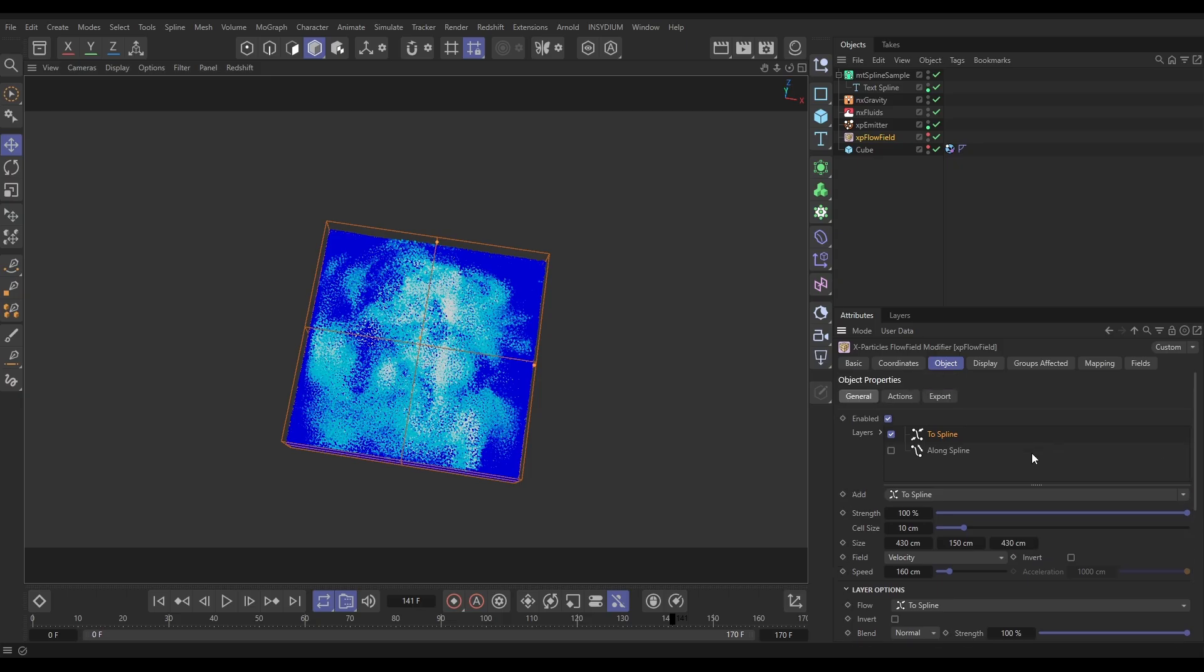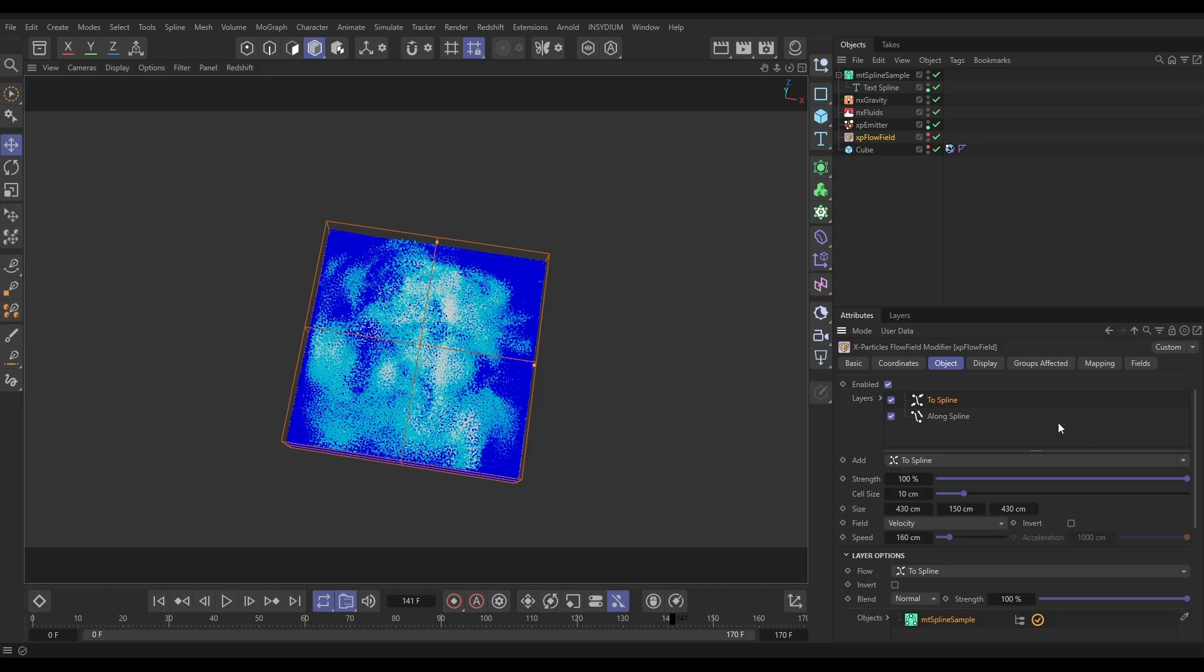So to do that, let's activate both. Now it's a layering system, so what we could do is use a blend mode on this top blend. Here are our blend modes. But we could just leave it in normal but just reduce the strength of that top To Spline once.